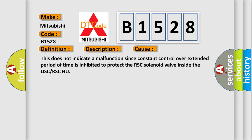This diagnostic error occurs most often in these cases: This does not indicate a malfunction since constant control over extended period of time is inhibited to protect the RSC solenoid valve inside the DSC or RSCHU.